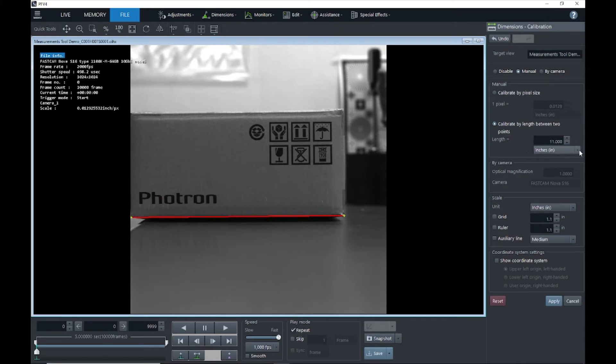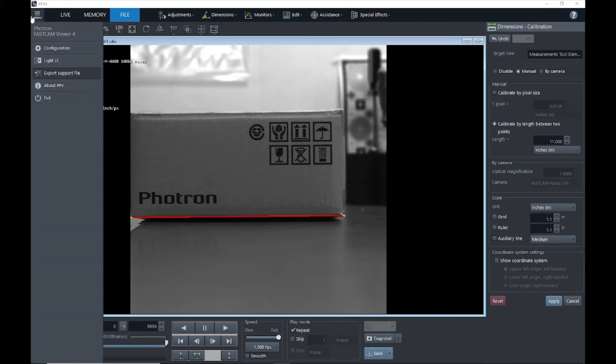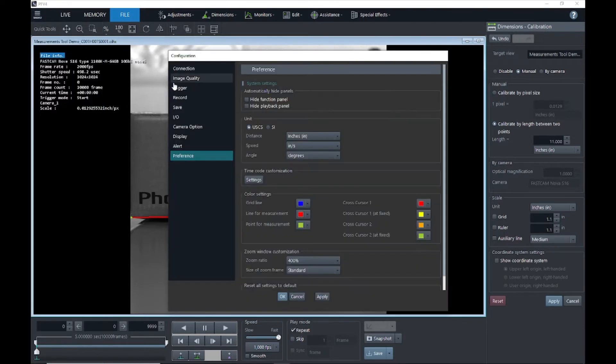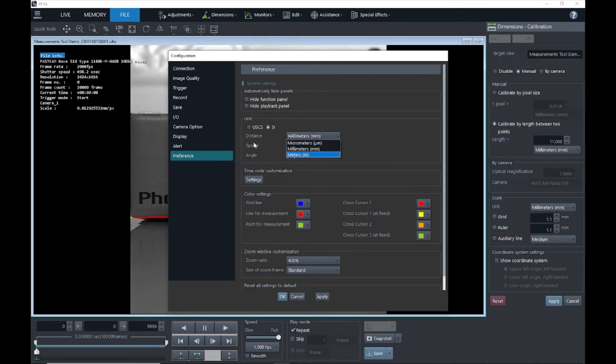And you'll see if you drop this menu down, you can select between inches, feet, and yards, or if you'd prefer to work with millimeters, meters, micrometers, things like that, you can go over here up in menu, click on configuration, and in the preference tab you can select millimeters, micrometers, meters. But for this example, we're going to stick to inches.